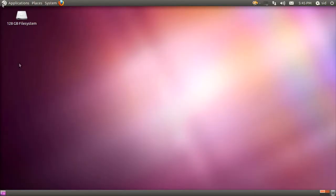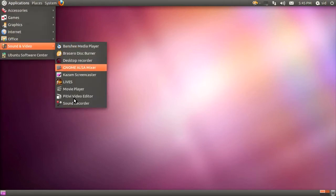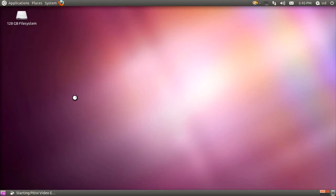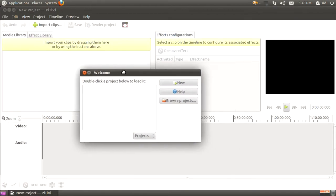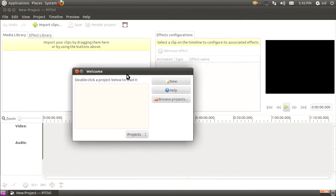We already have the PiTiVi video editor installed. Launch PiTiVi from the menu. A welcome screen will pop up, which is a wonderful way to start. We have the option to create a new project, and the earlier projects will be displayed over here.